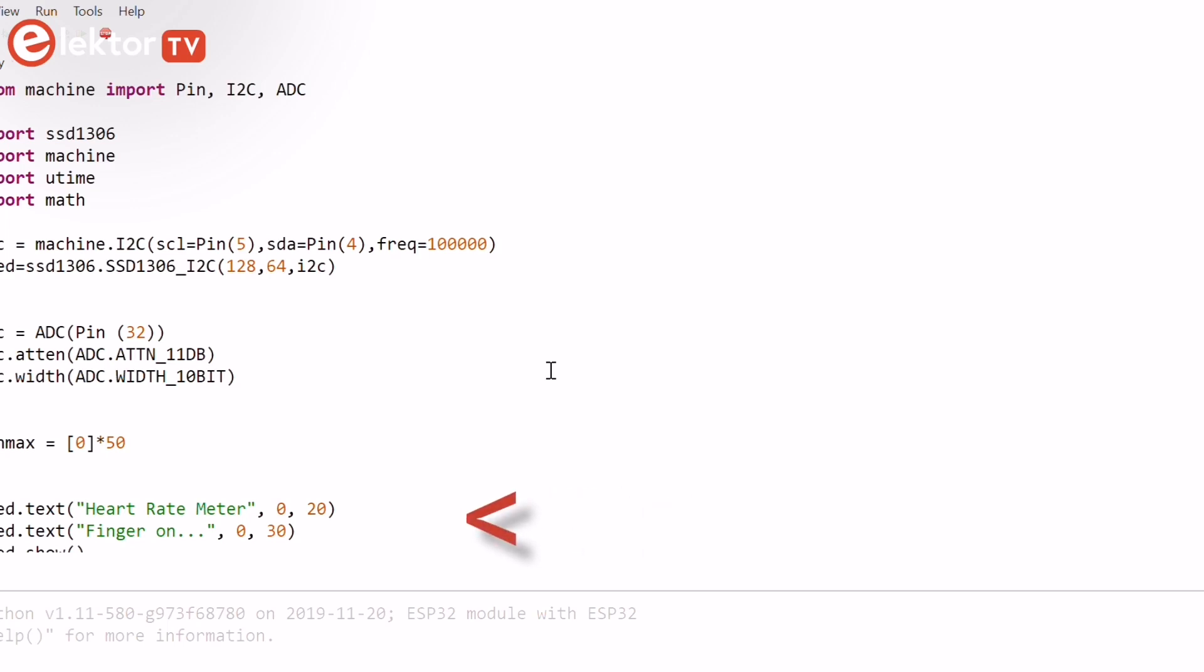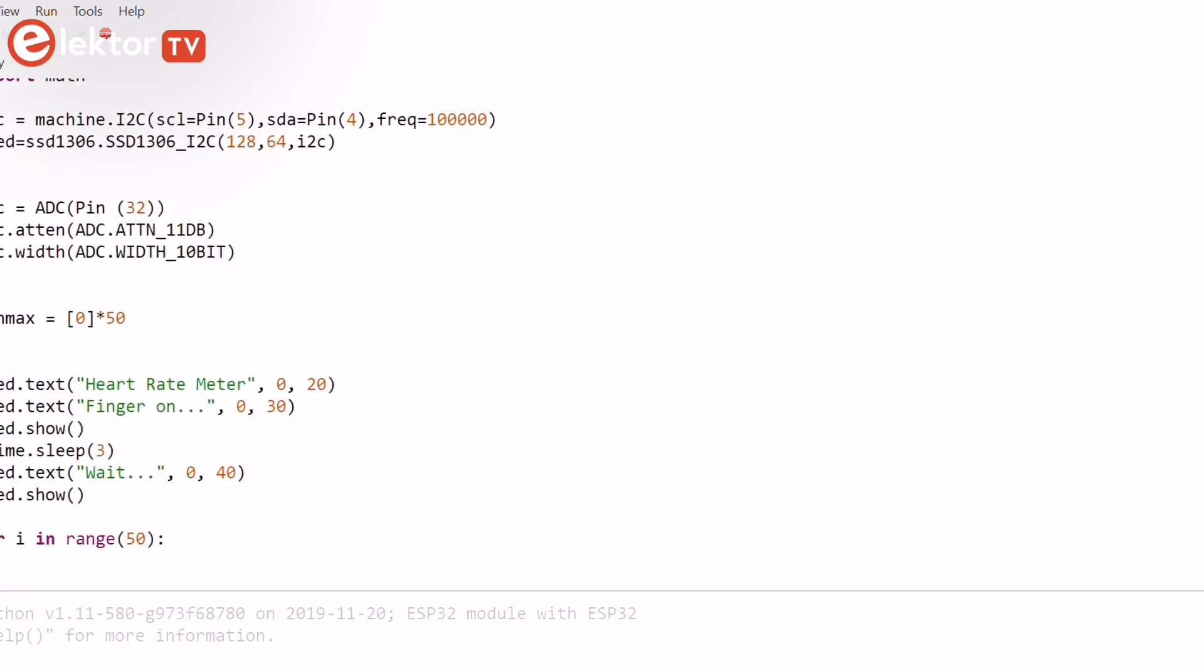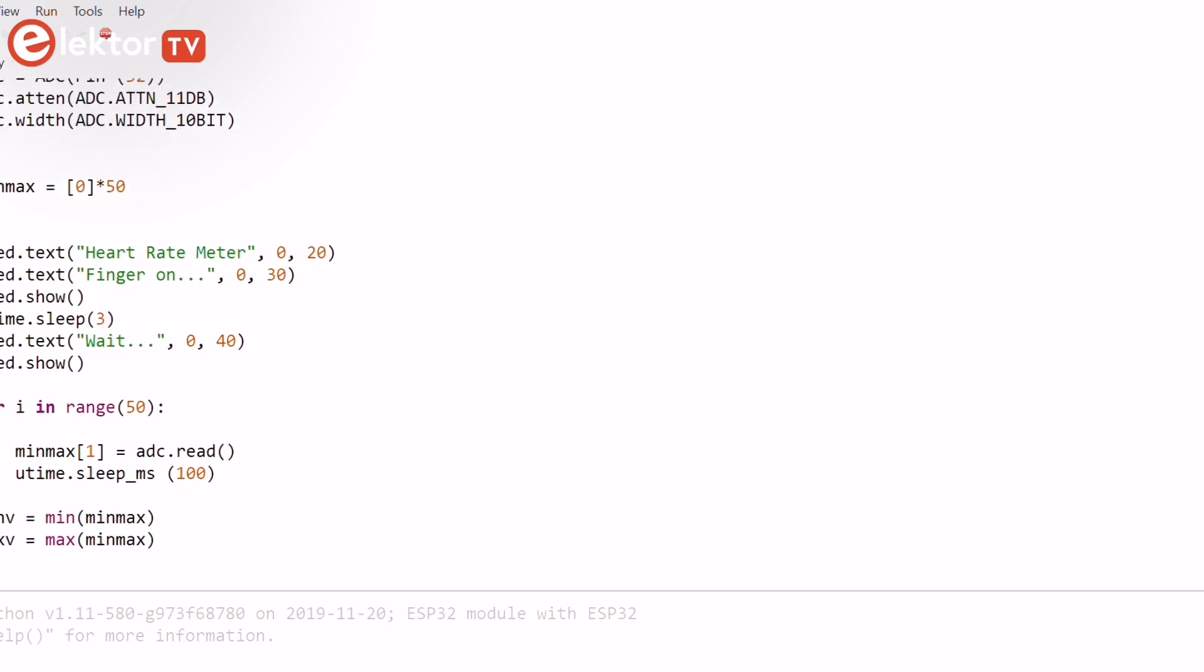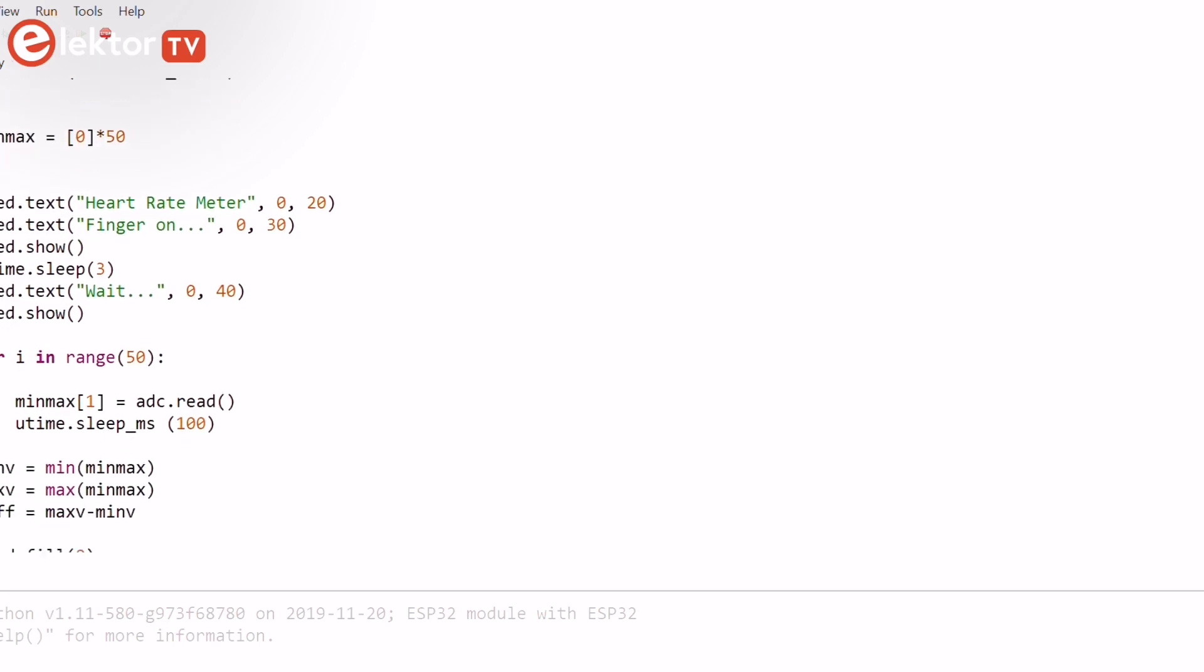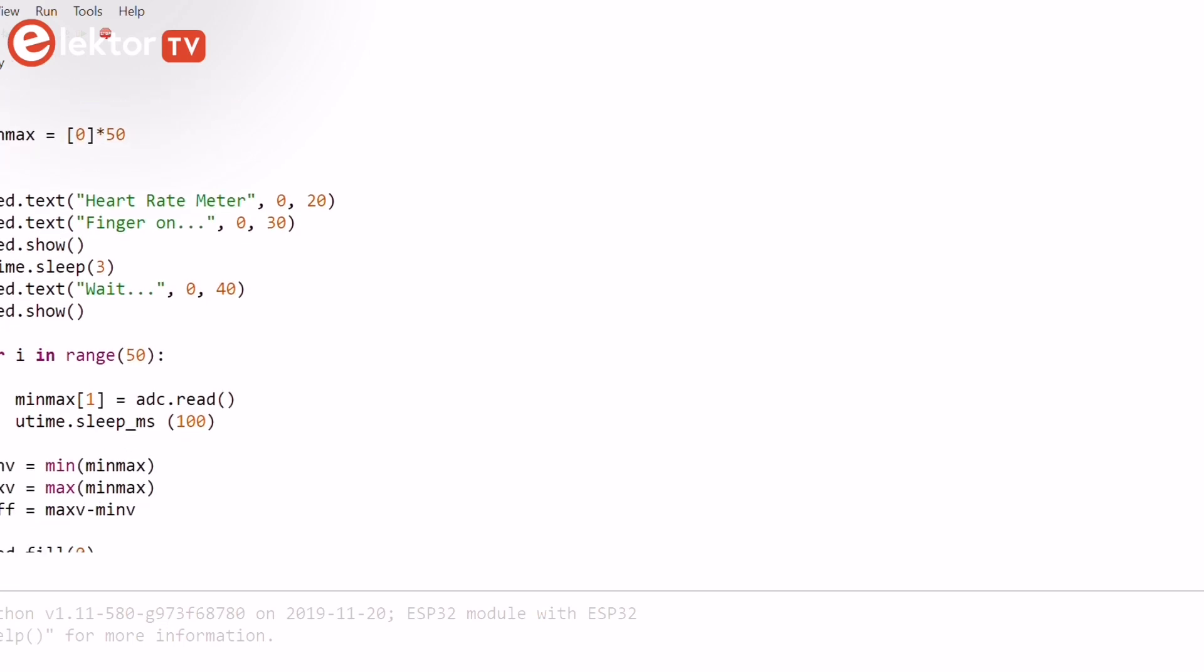Then a message is displayed on the OLED and the user is prompted to place his or her finger on the pulse sensor. The program carries out a calibration for five seconds and calculates the maximum and minimum values read by the ADC. The values are stored in variables maxV and minV respectively.